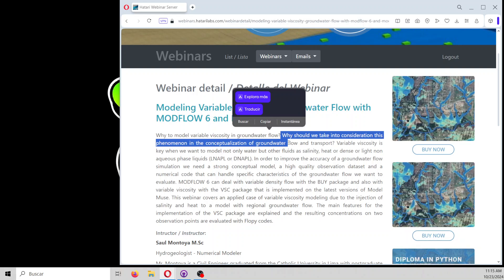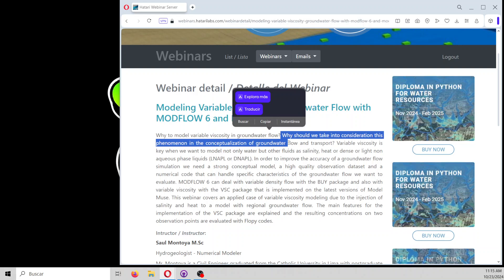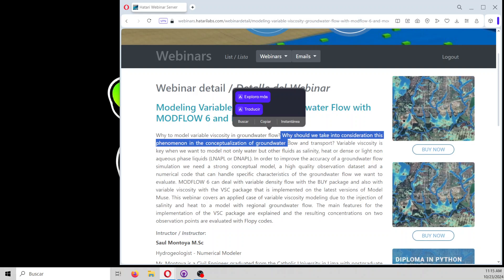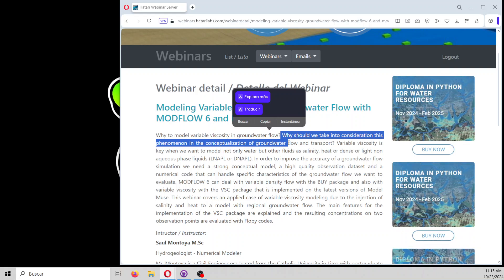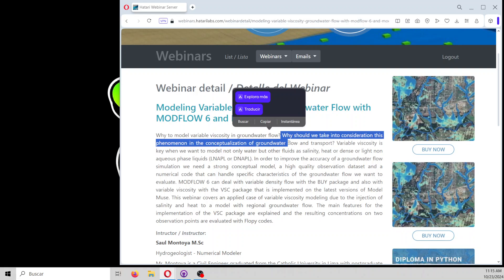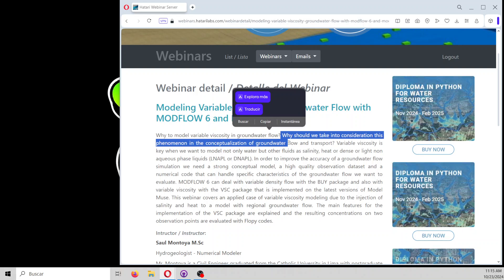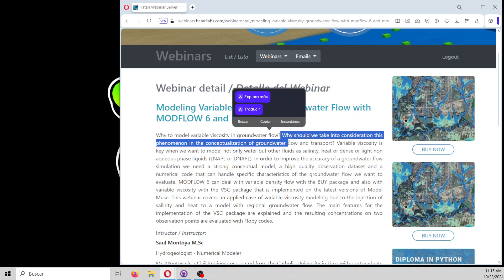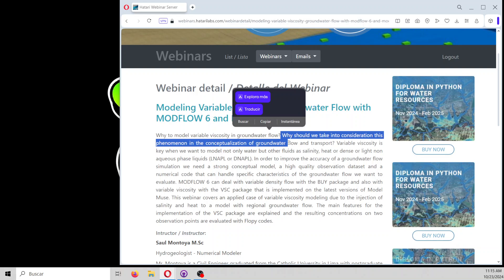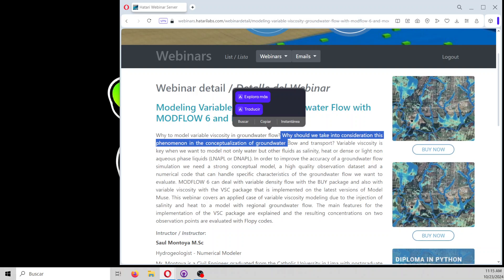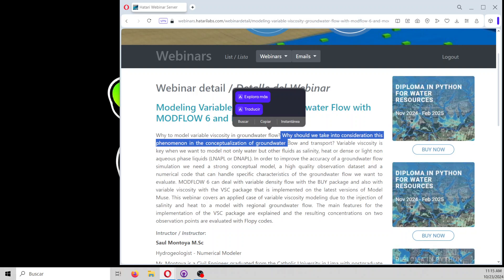From those tools, we have the viscosity package that is implemented in the latest version of ModelMUSE. The viscosity package actually belongs to Modflow 6, and this webinar is an applied case of variable viscosity modeling due to the injection of salinity and heat in a model with a regional groundwater flow. The main features for the implementation of the viscosity package are explained, and the resulting concentrations at two observation points are evaluated through FloPy codes.